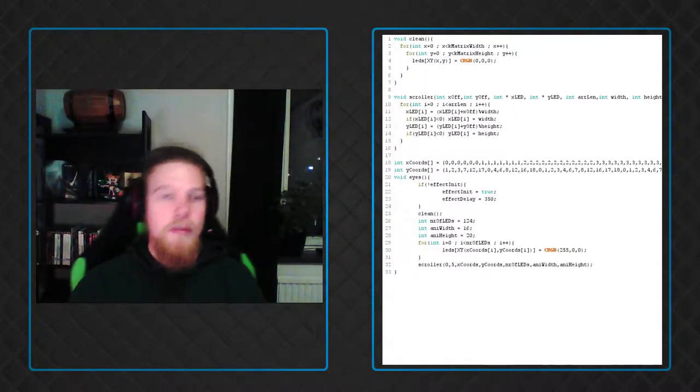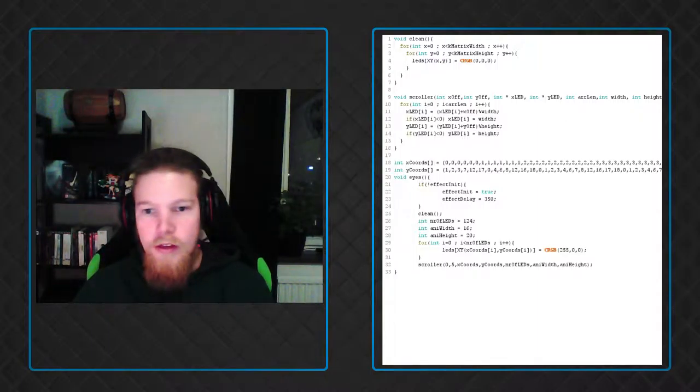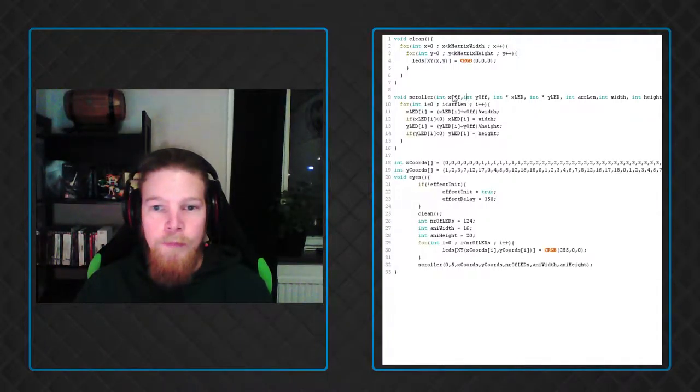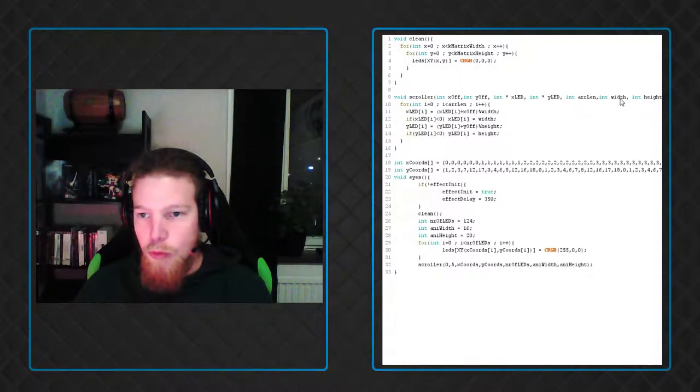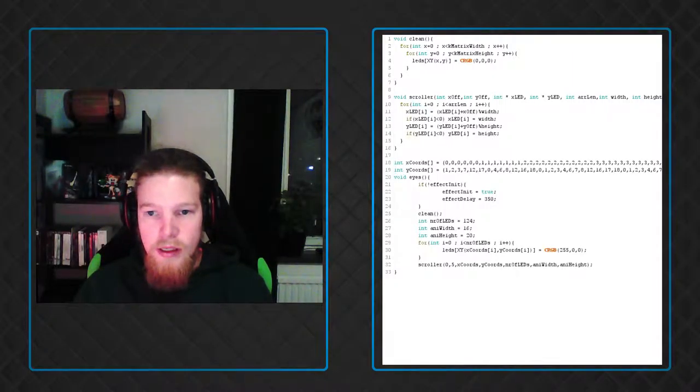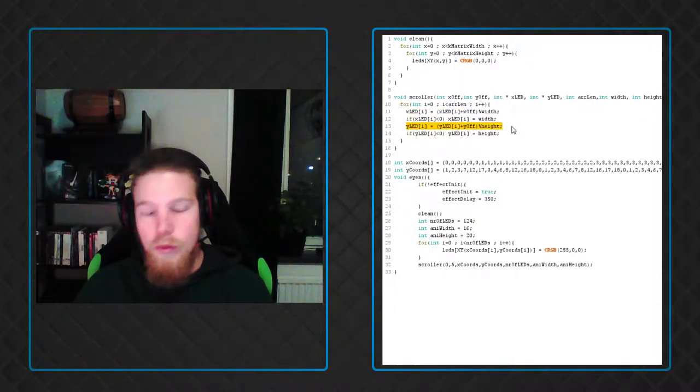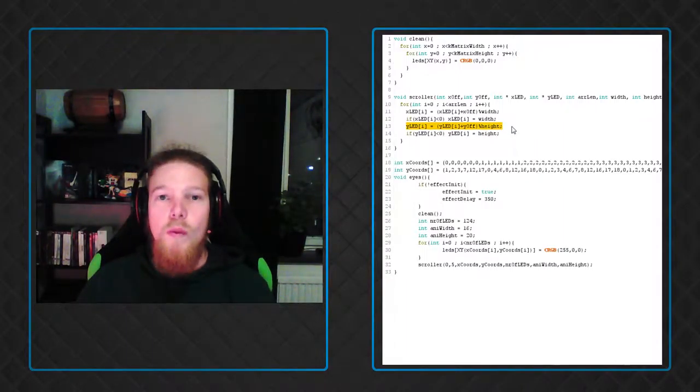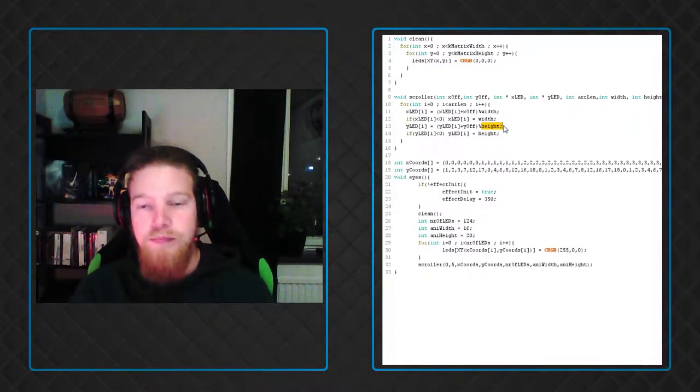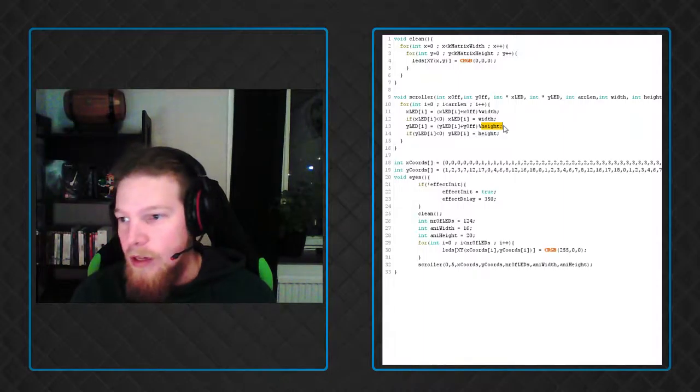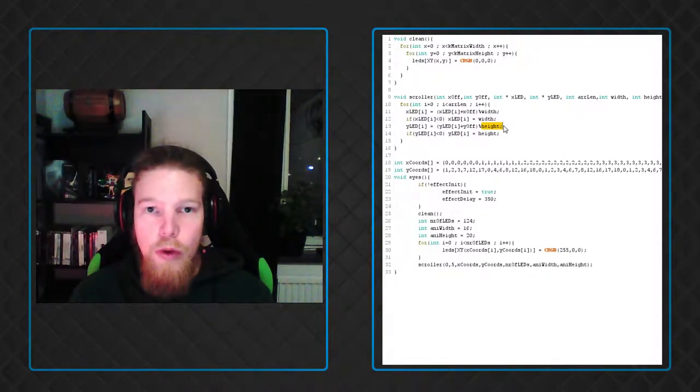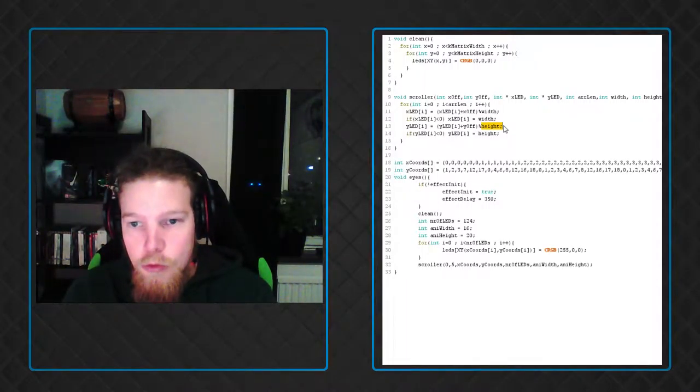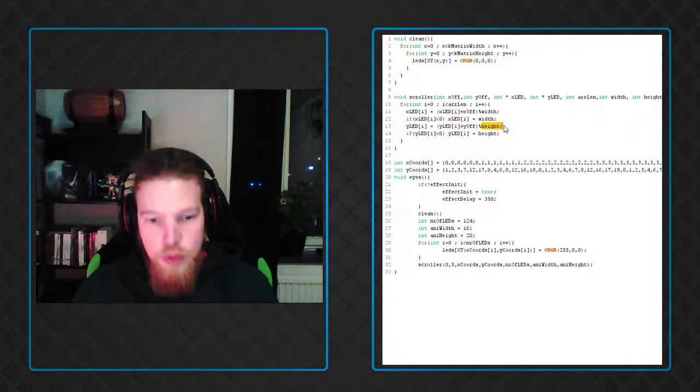First off, this scroller function and this clean function is the same as I've used in the past videos. Only difference is that scroller now takes two more arguments. It takes a width and a height and it changes the x and y coordinates for each LED with a modulo width for x and height for y. Because I realized that the way I did it you had to have an animation which was just 16x10 in order to make it scroll properly. So I had to change that. So now you can have any size animation you want.